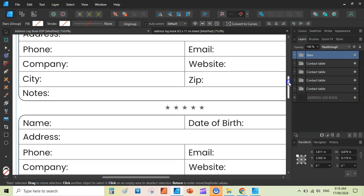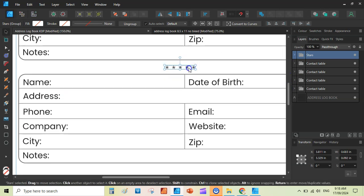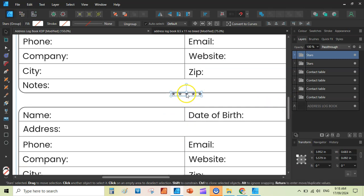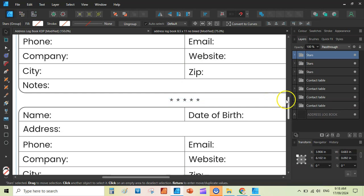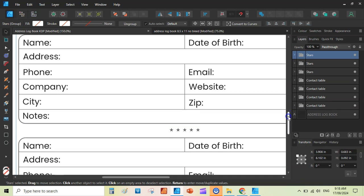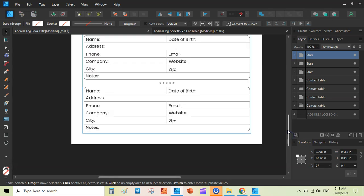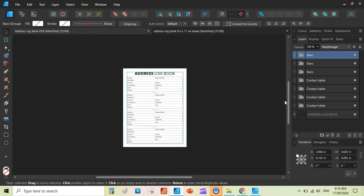Then you can duplicate this. Reduce the size before duplicating. Ctrl plus J. Place it between the other two. Like this. Then Ctrl plus J and it will automatically place it. Last one. So zoom out. Here we go. We have just created a very simple address logbook using Affinity Designer.